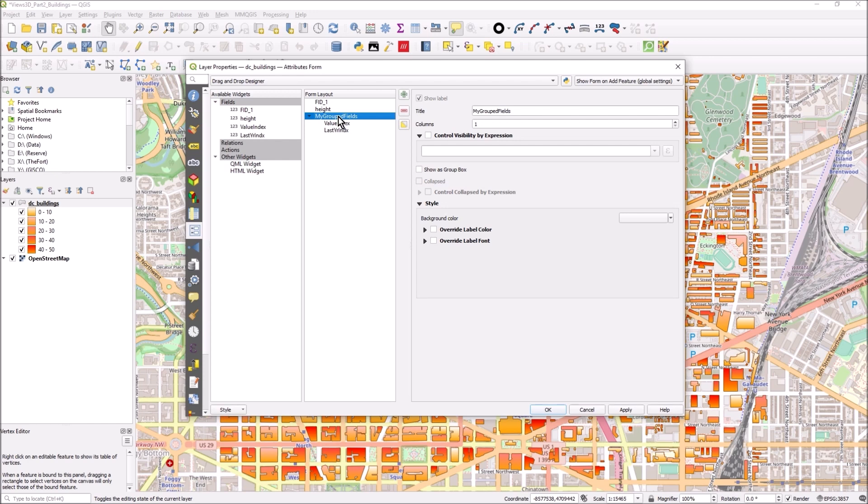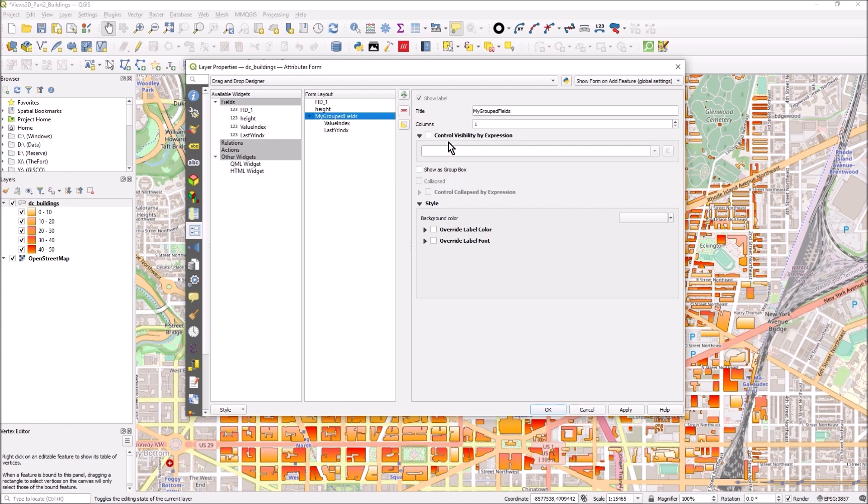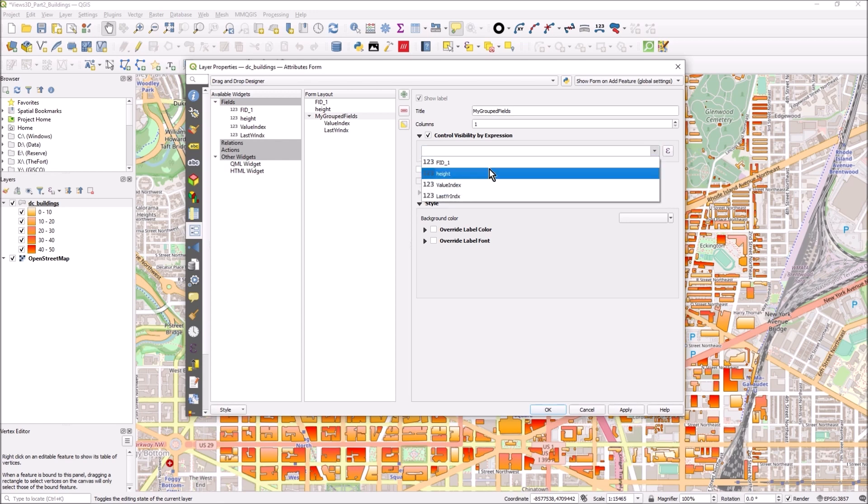When I select anything on here you get all the options on the right hand side. I'm going to select my group fields, that top title, the group name, and I'm going to set the control visibility by expression. I'm going to say where height...